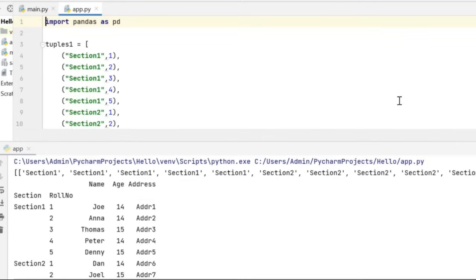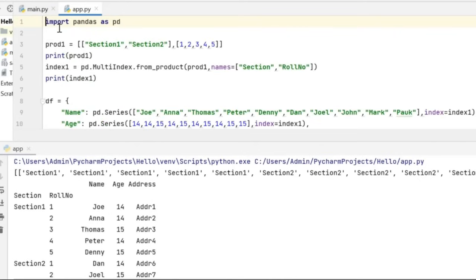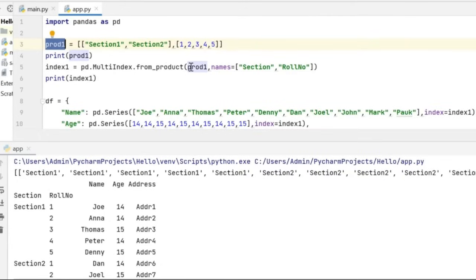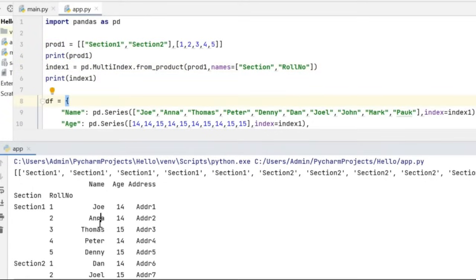I noticed that I'm unnecessarily duplicating values such as section 1 and section 2 and the roll numbers from 1 to 5. I can avoid this duplication by calling the from_product method to create the hierarchical index. The code can be modified so that I create an array containing two items — section 1, section 2, and the roll numbers from 1 to 5 — and store it in prod1. On prod1, I can create a multi-index using the from_product method, passing prod1 as the parameter followed by the names 'section' and 'roll number'.